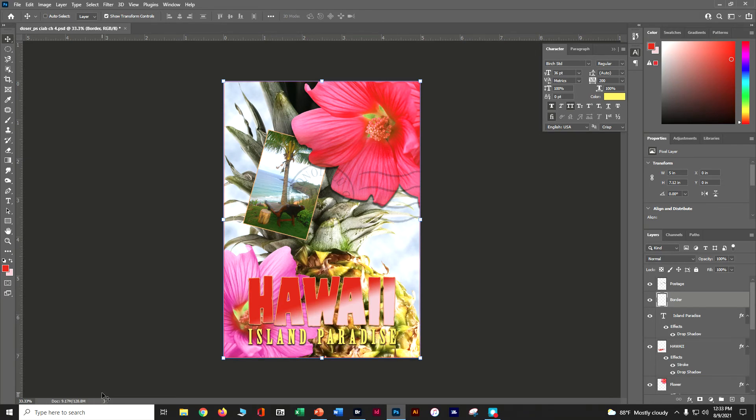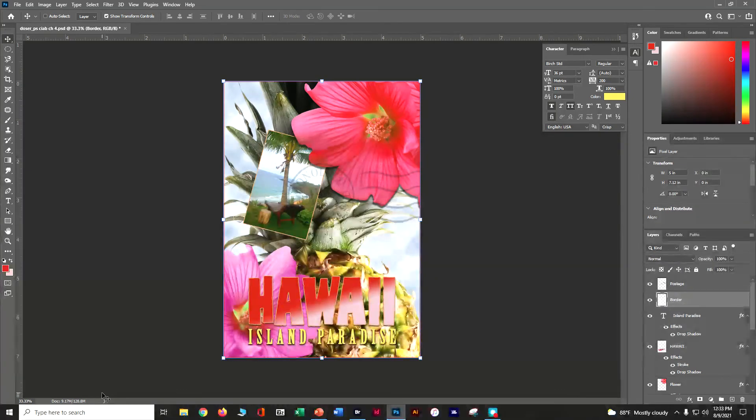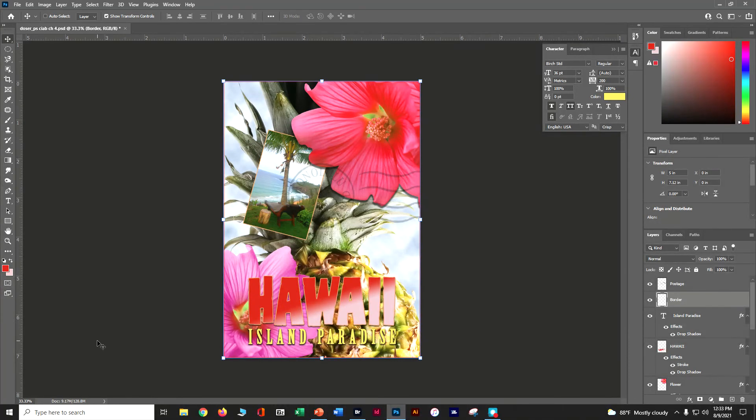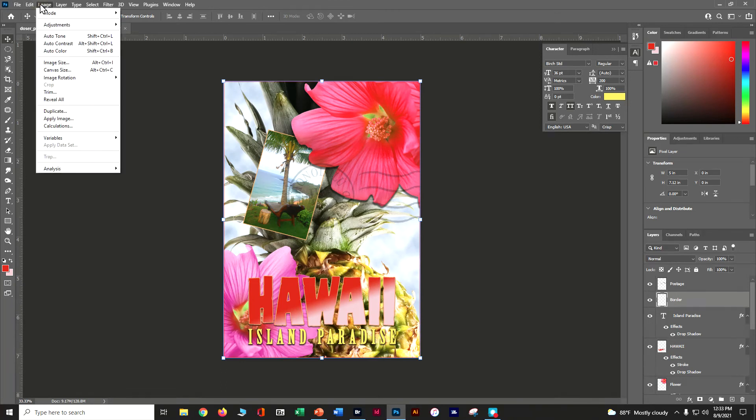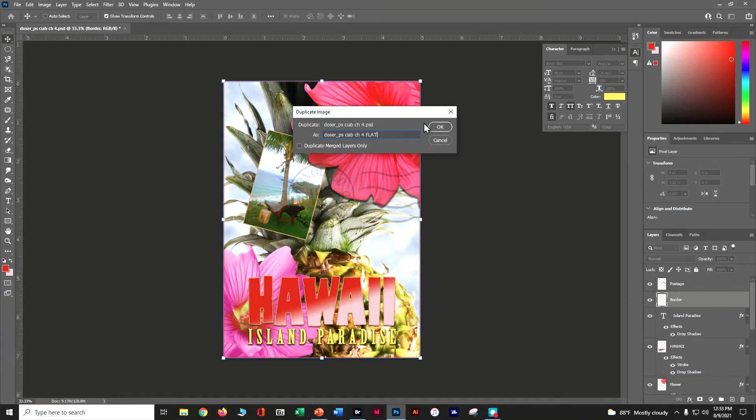We're going to make one that is layered so you can go back and change it, and we're going to make one that's flat so you can use it to put into maybe an ad or something else. Let's go ahead with our image, come down here to duplicate, and we're going to call it chapter four flat and say okay.